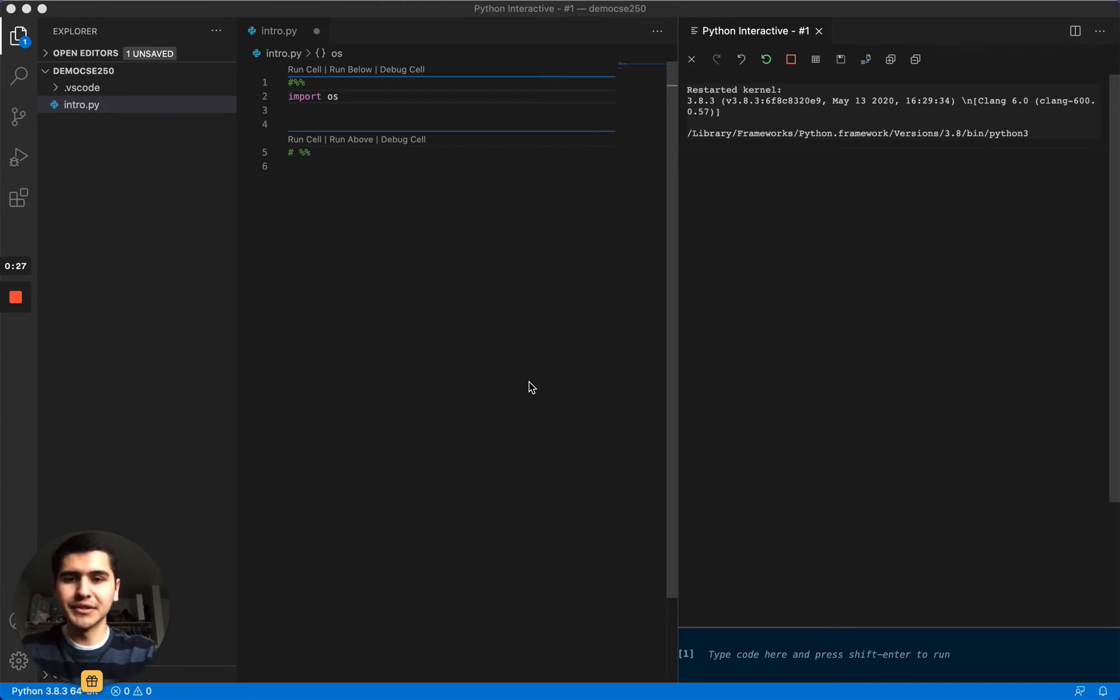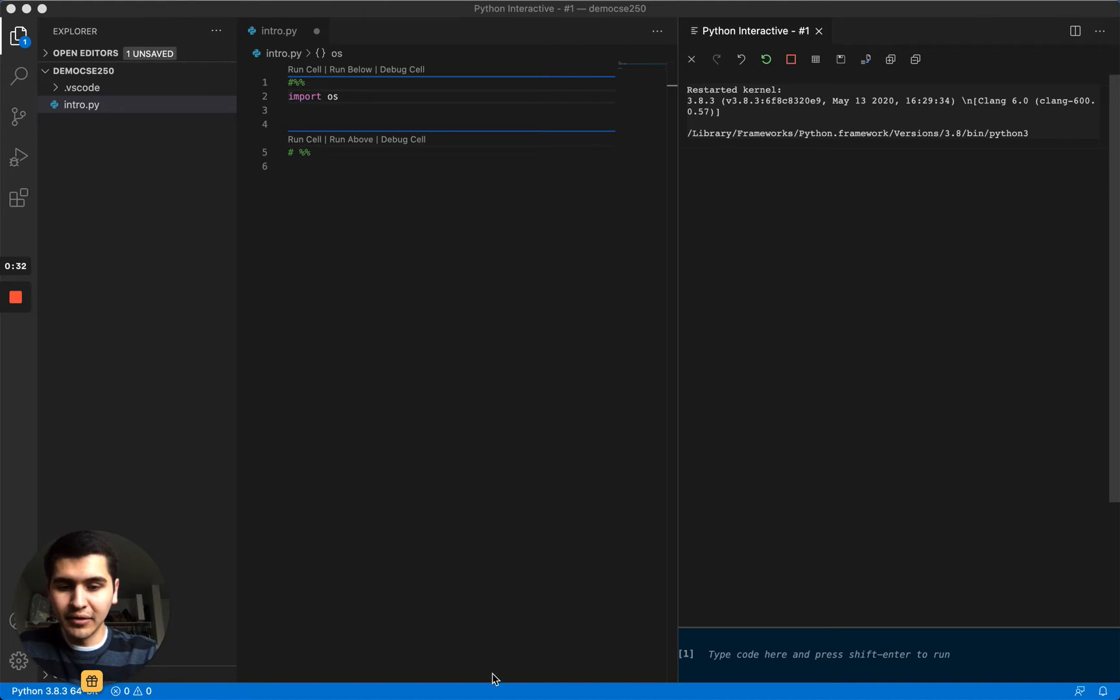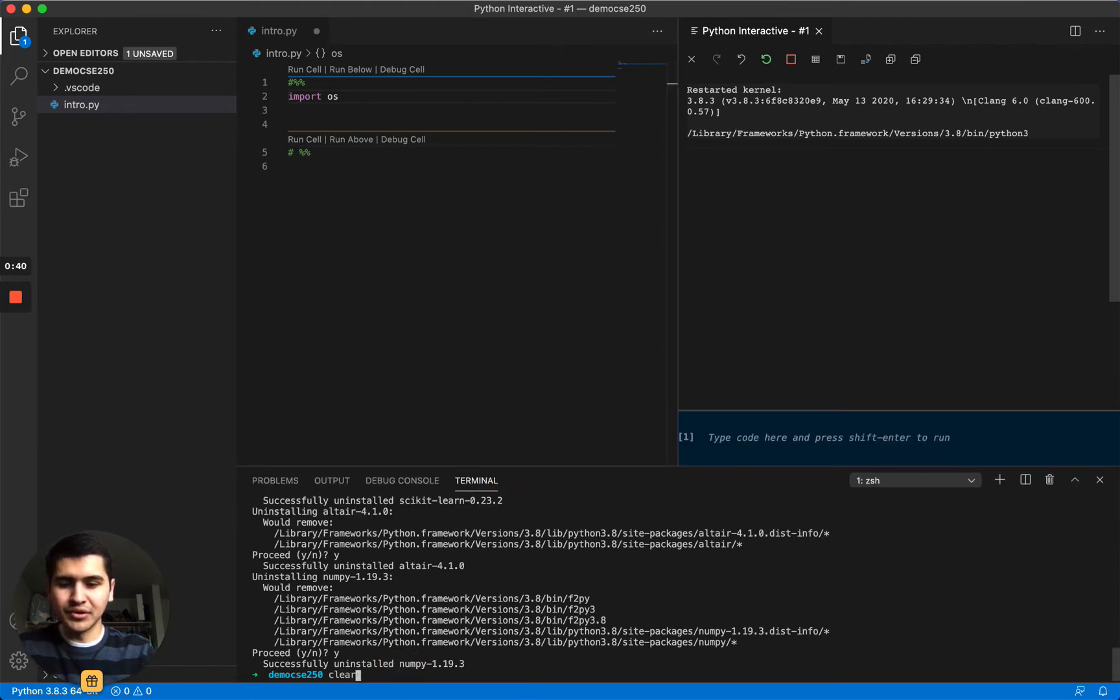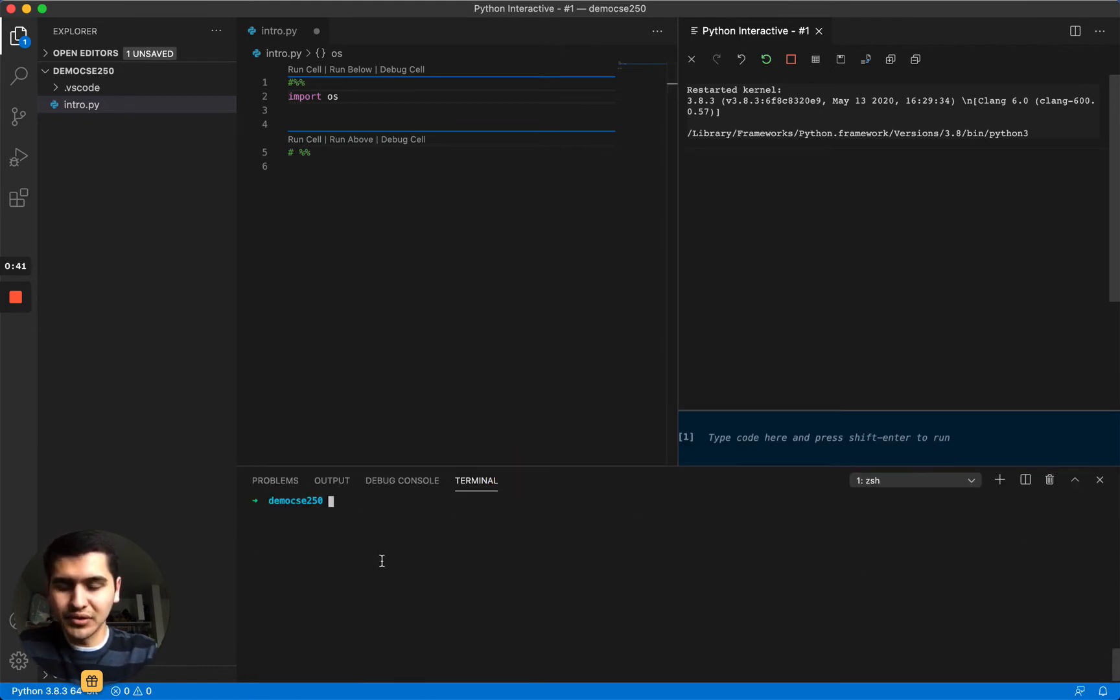So to download them we actually need to open up the terminal, and to do that from the bottom here we can drag up like that. Looks like I was already doing some stuff in there.